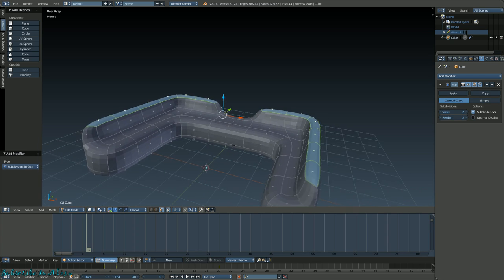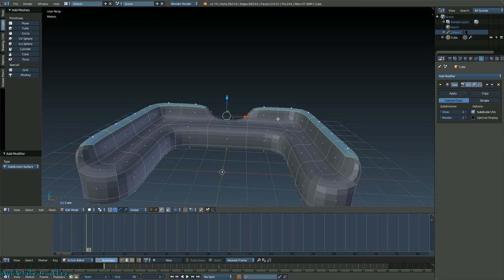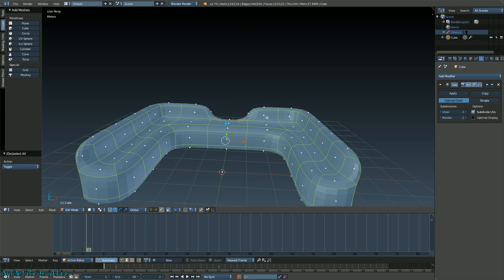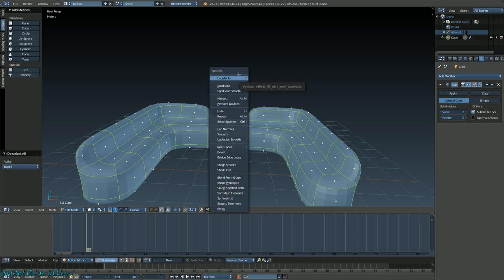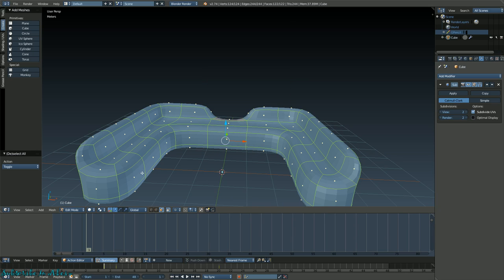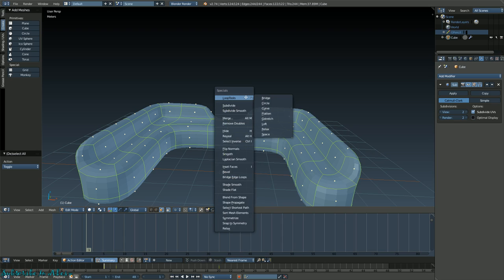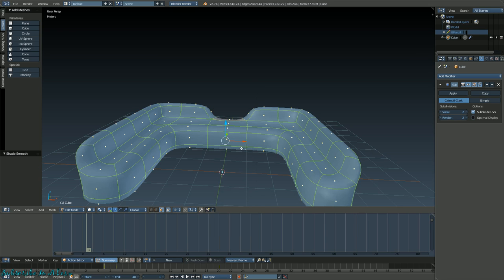Highlight everything again - press A or press it twice depending on what you did. Press W for the specials menu. In here you have things like Loop Tools. Now that little purple tool I was using earlier - that's actually the Loop Cut tool, not Loop Tools. Loop Tools is this one in the specials menu.